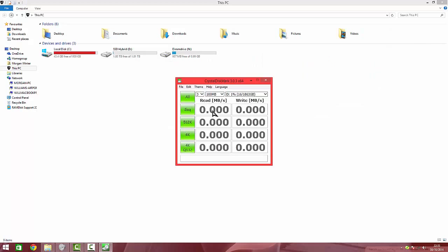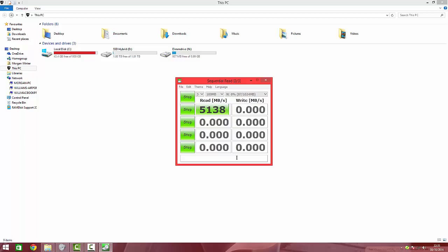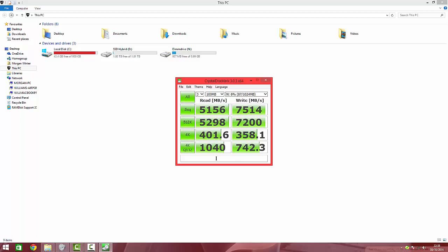Let's now use the benchmark this time on M, which is our DIM drive. Three tests, still 100 megabyte files. And there we go, now it's all the benchmarks done.